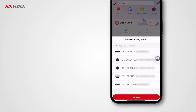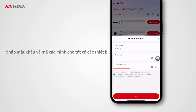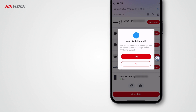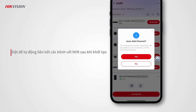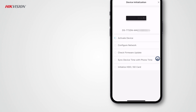Tap Activate, enter the password and verification code for all devices, then tap Yes to link channels to the NVR automatically after initialization. The automatic initialization of all devices starts right away.